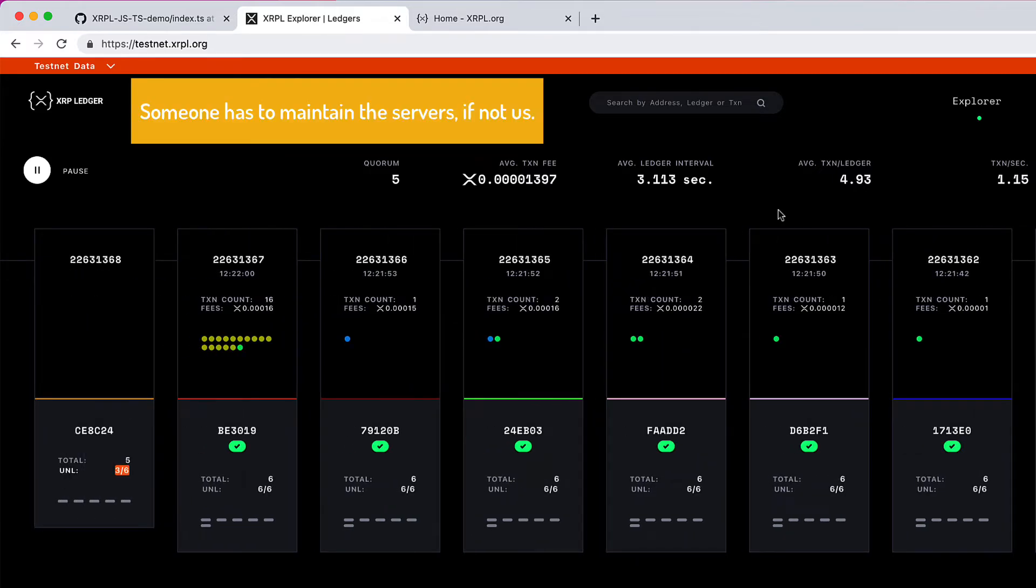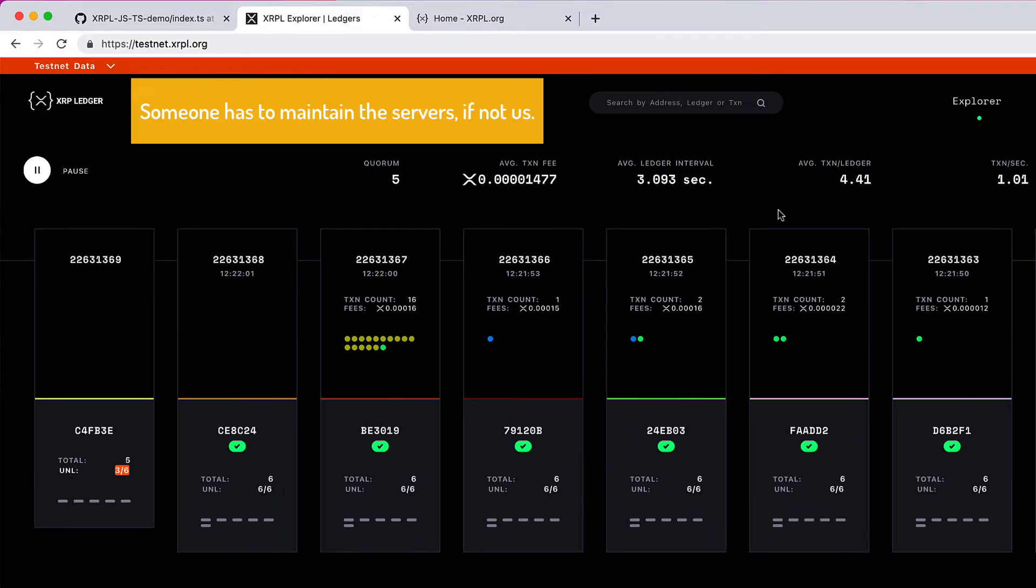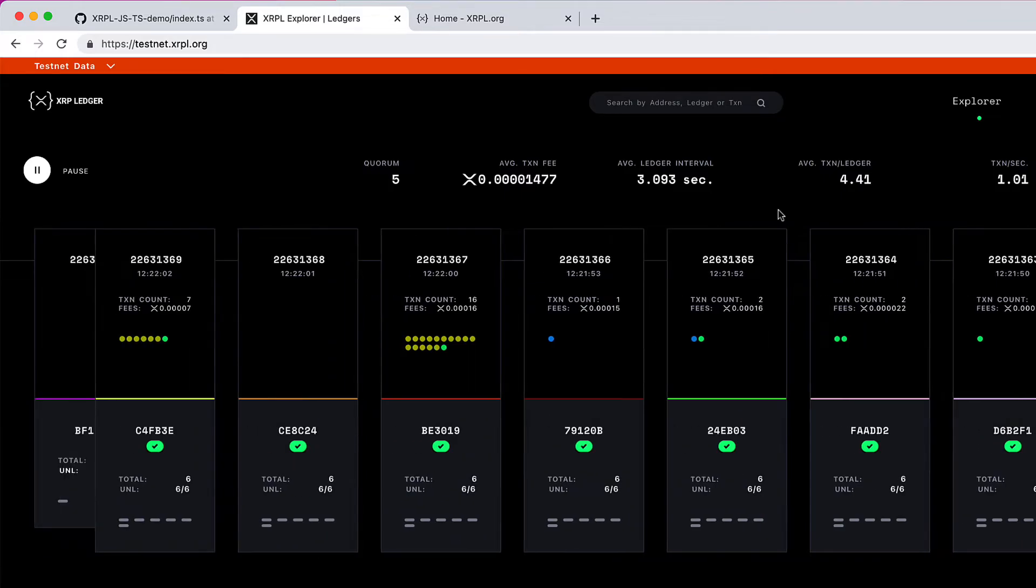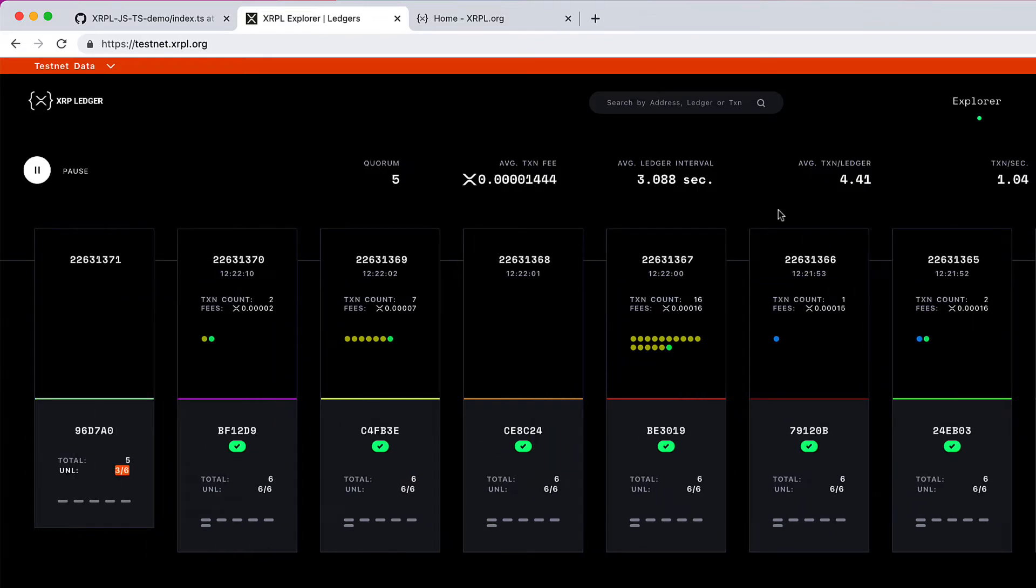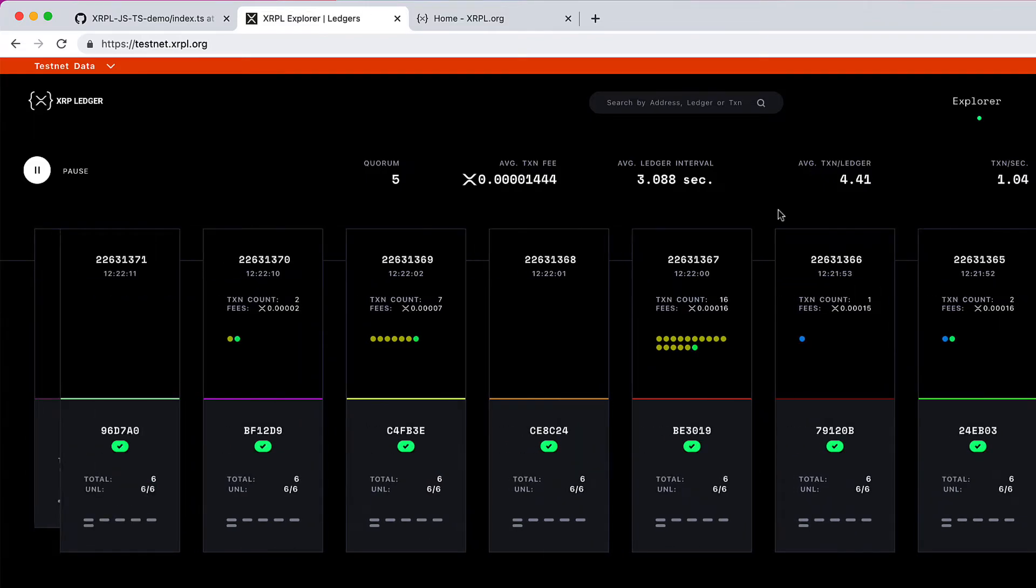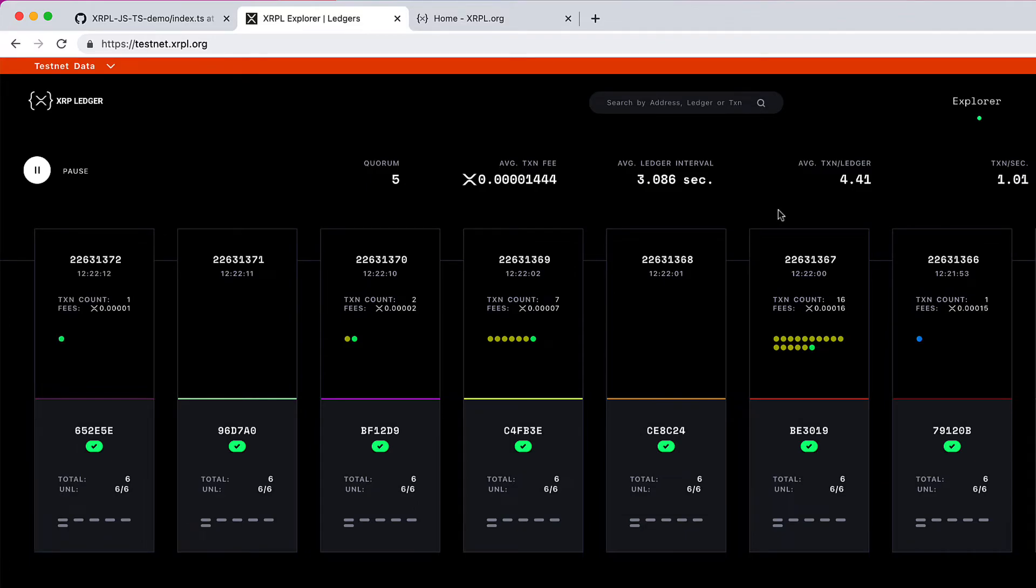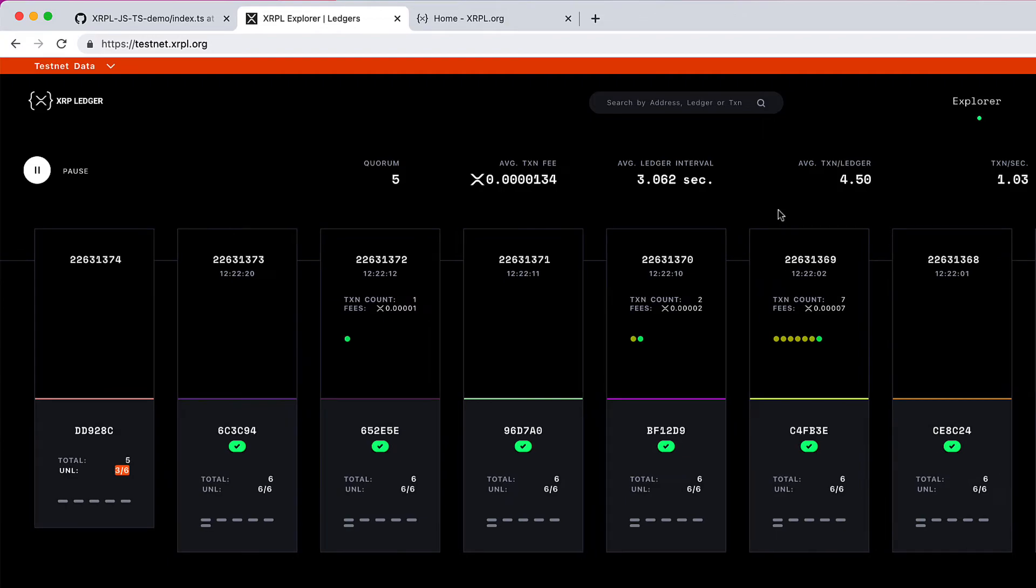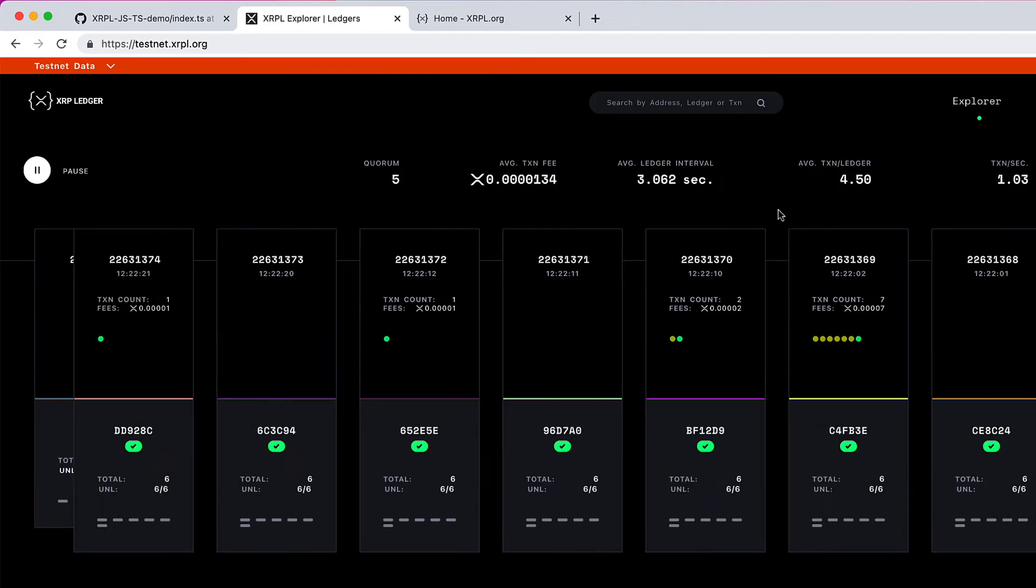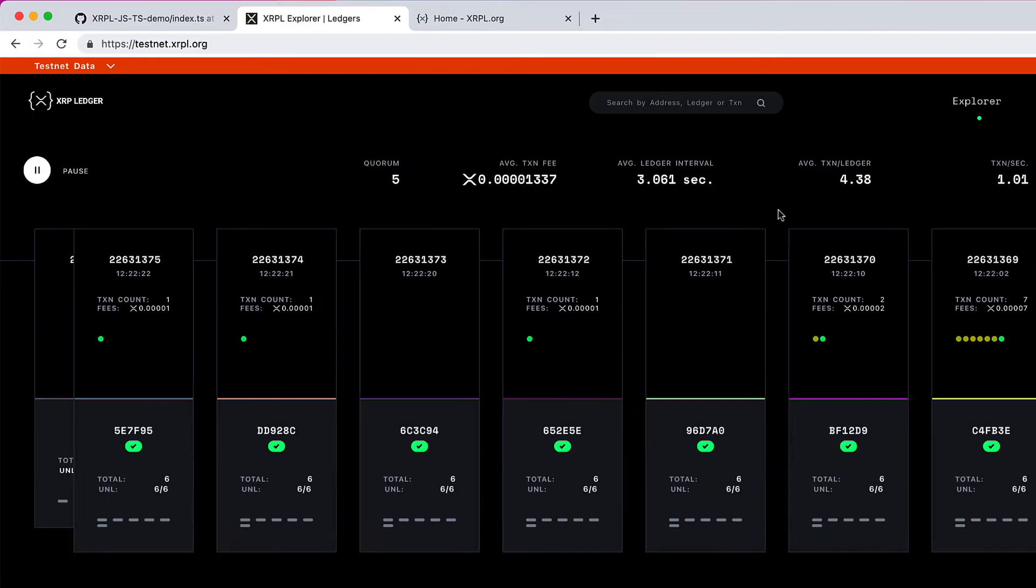Why do we even need this? Why maintain different servers like live network, test network, etc.? That's because it's good for us developers. Think of a situation where you have a logical error, where you send 100,000 XRP when you meant to send only 10,000 XRP.